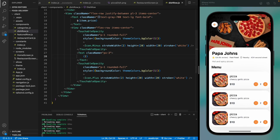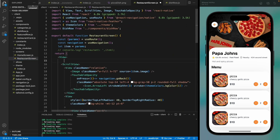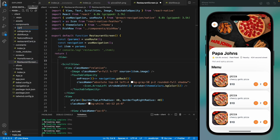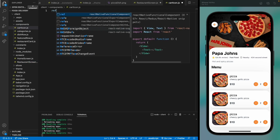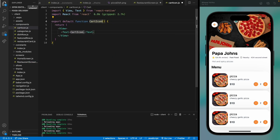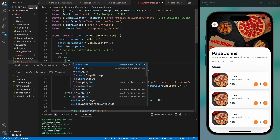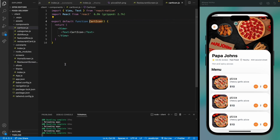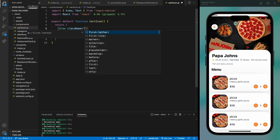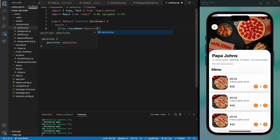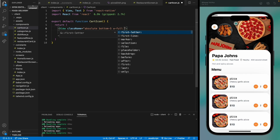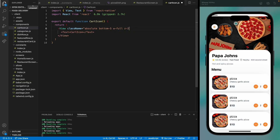Our restaurant screen is almost finished. The only thing left is to add a cart icon that appears when the user navigates to the restaurant screen. Let's create a component for that called CartIcon. It's a functional component, and we'll import and use it in the restaurant screen. We can see the cart icon; let's move to it and design it. We'll give it an absolute position so we can place it wherever we want, displaying it at the bottom with a full width and a z-index of 50.